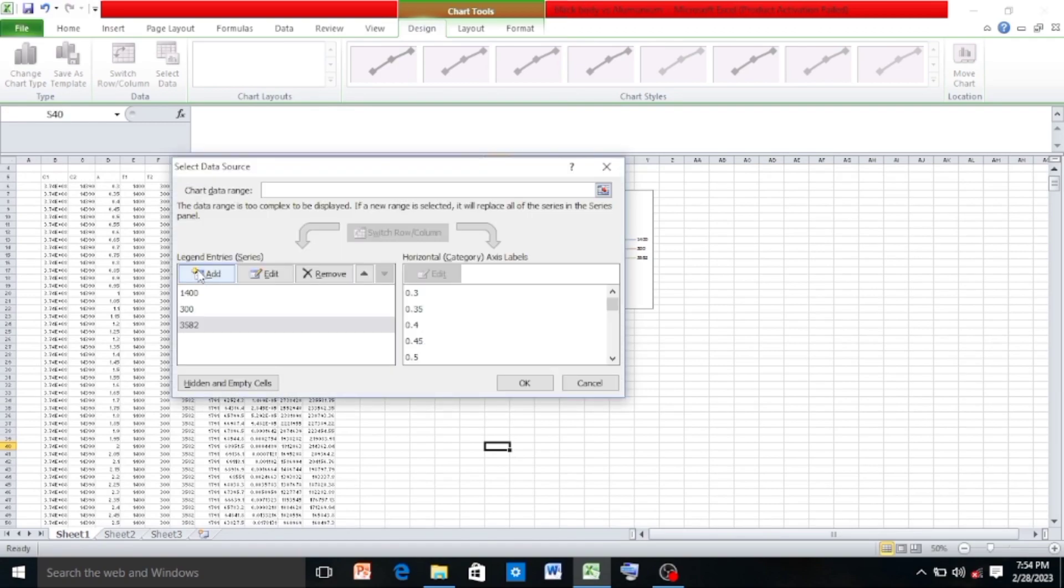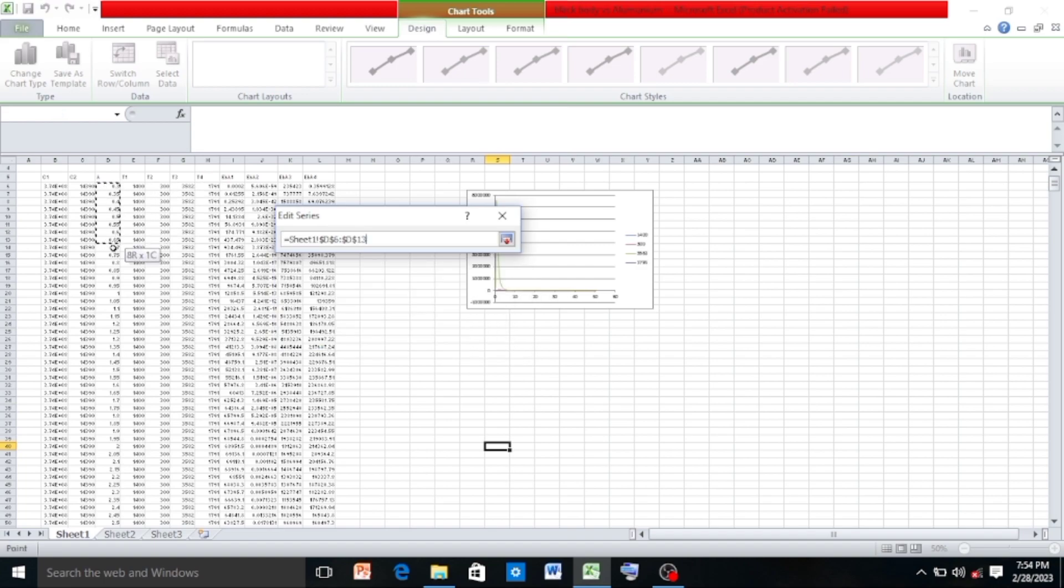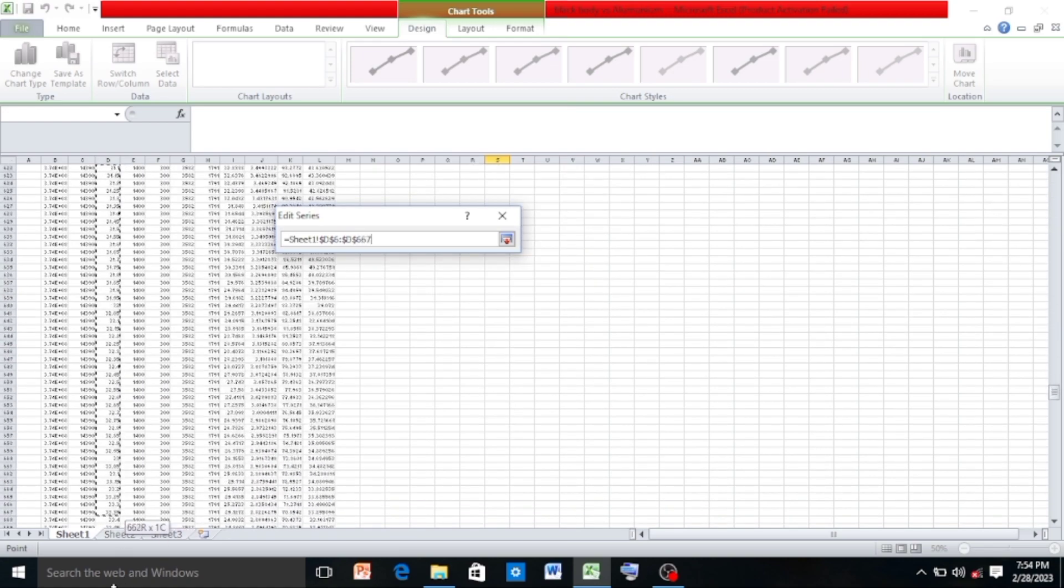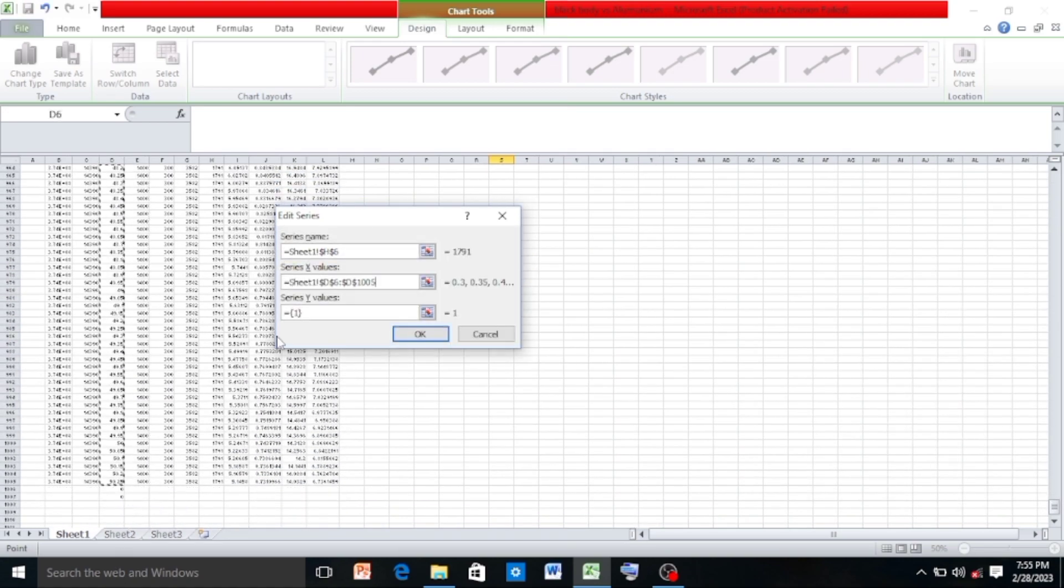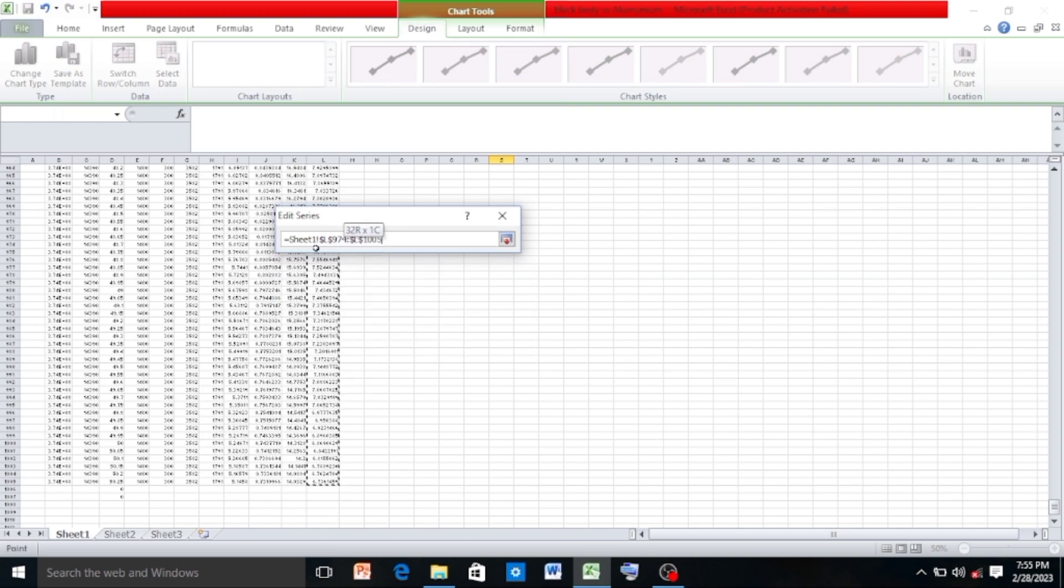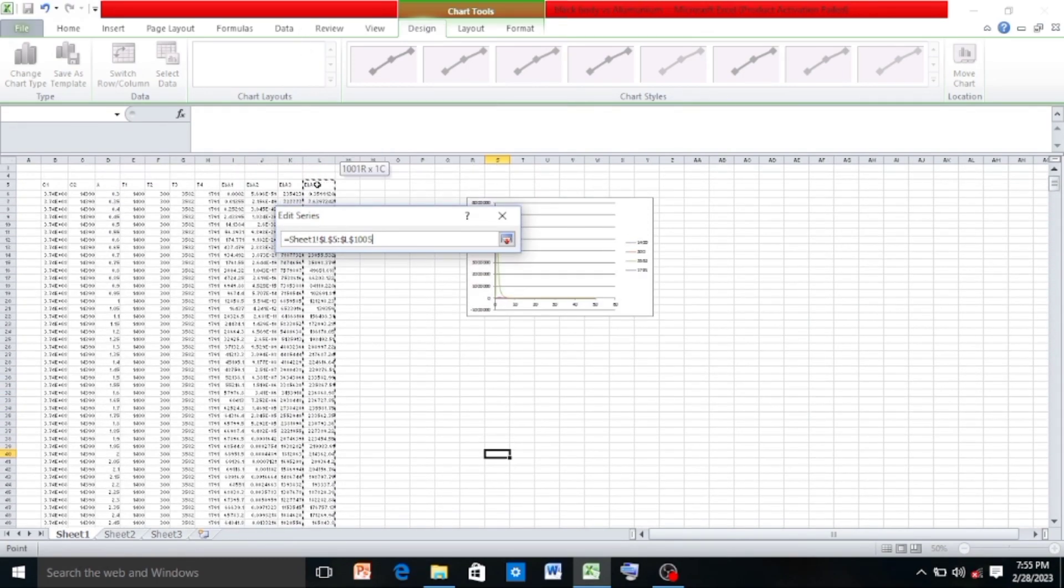And again click on Add for T4 and do the same procedure. For series name click on 1791 which is T4, and in series X values select lambda values, and series Y values select all the values of eb lambda 4 and click OK.